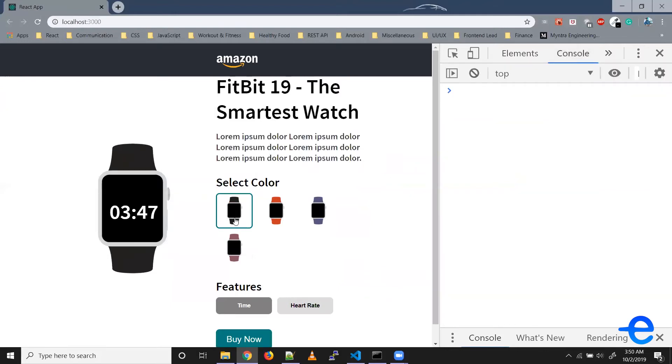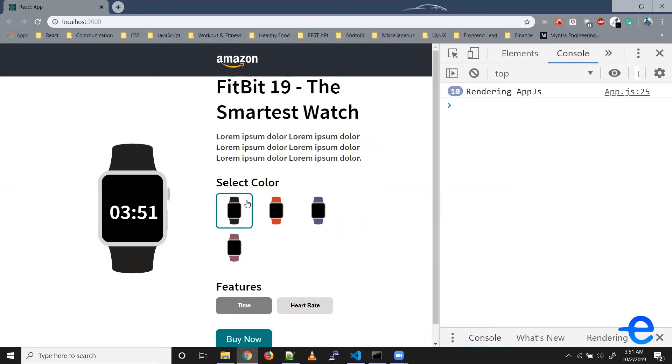So as you can see here, when I click on this item it prints rendering objects. When I click again and again and again, as you can see it keeps printing rendering objects. Now these are unnecessary renders. Nothing is being updated in the UI, but the update cycle is triggered. So let's try using shouldComponentUpdate lifecycle method here.